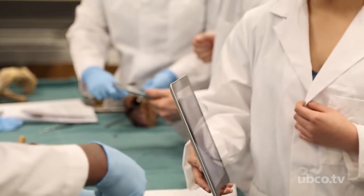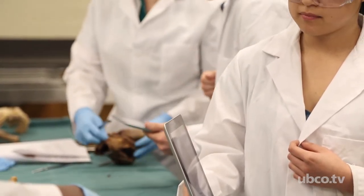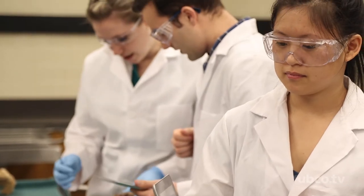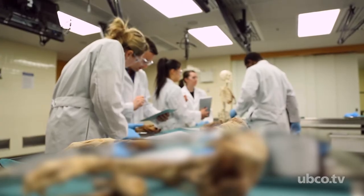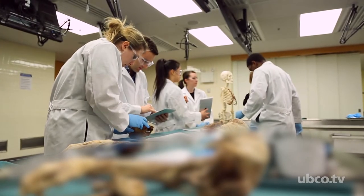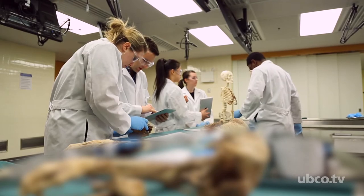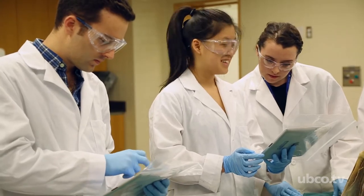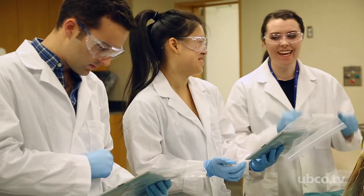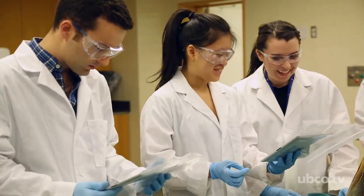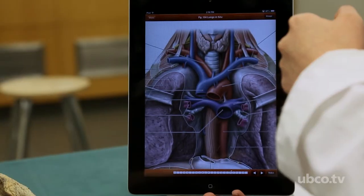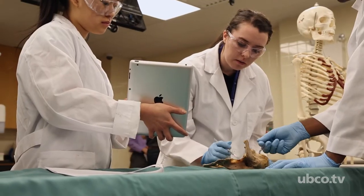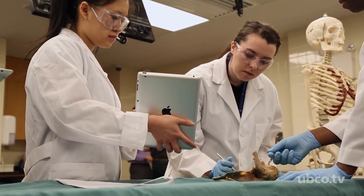Anatomy, our subject, is very visual, very three-dimensional. You need to be able to see it, touch it, feel it, and examine it from multiple points of view to really get the full picture. That's a great opportunity for bringing technology into our classrooms and labs, because it enables us to employ all those different perspectives in teaching our students.